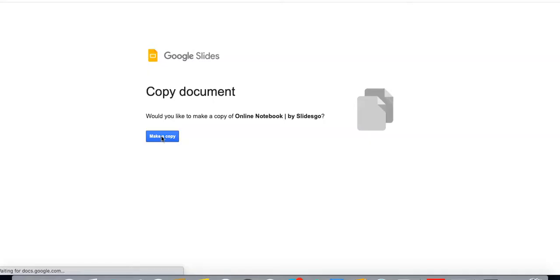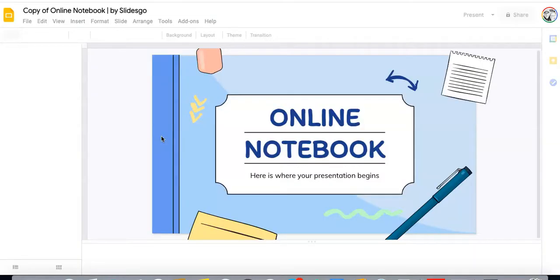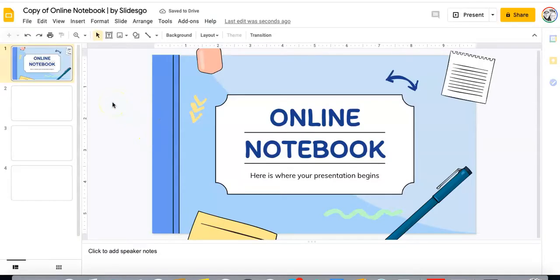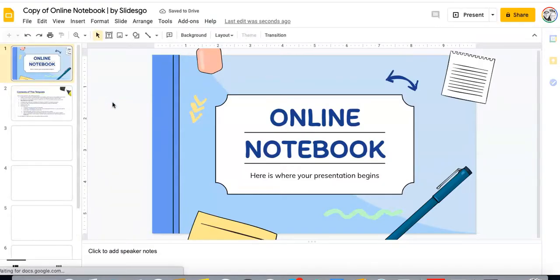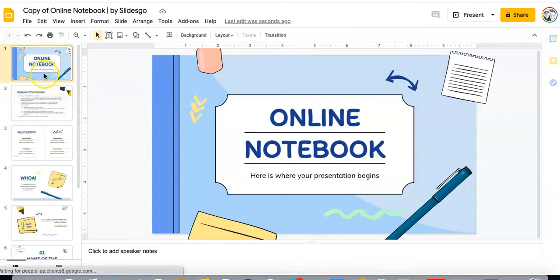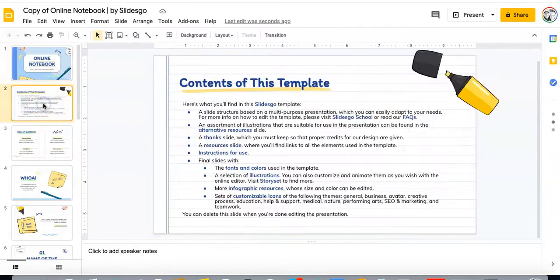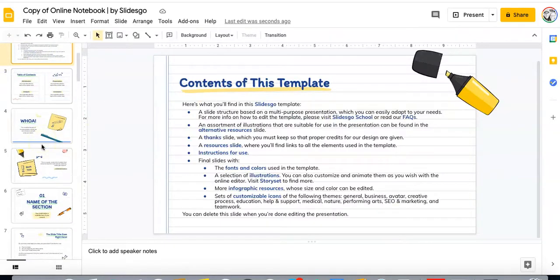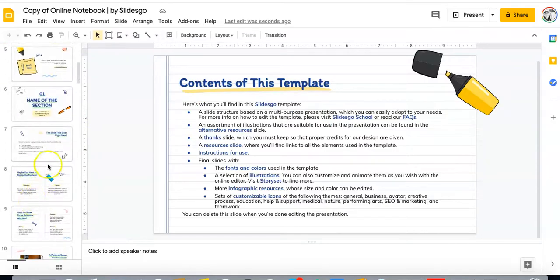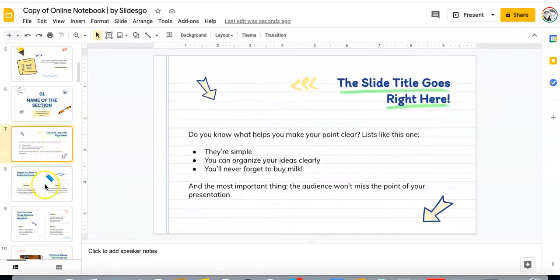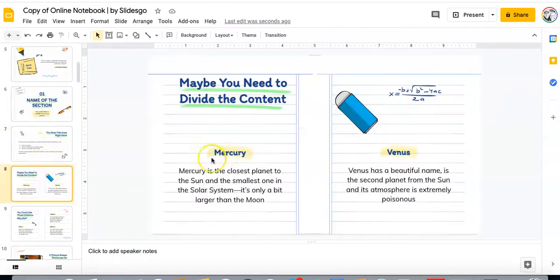It's going through its little process here. And here is the template for an online notebook from slidesgo.com. You can see over the contents of the template — all the different pre-made things for you, which is really cool. This looks awesome, by the way.